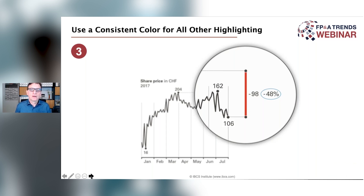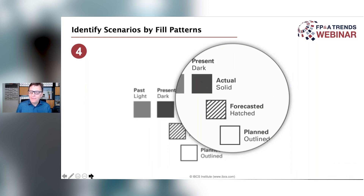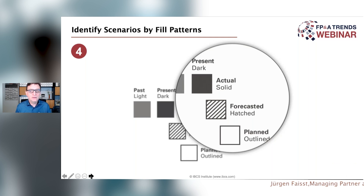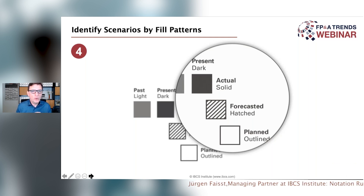The next rule is about different data types — we call them scenarios. You have actual data, planned data, and forecasted data. Why don't we consistently show actual data with a solid fill, whereas planned data — things that will probably happen in the future — are just outlined? And if something is in between, it's a forecast, painted hatched. With only those four rules we will already get a good part of the way.